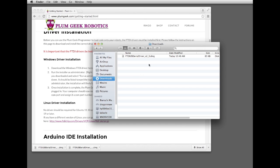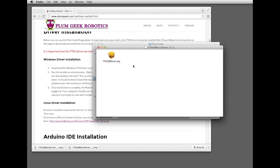For Mac, it's a DMG file, which is a disk image. And for a Windows machine, it will be an .exe file.